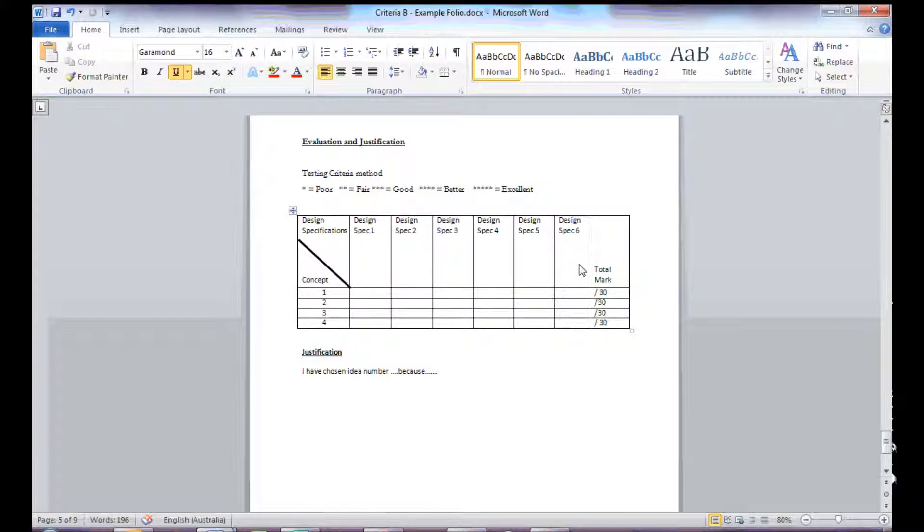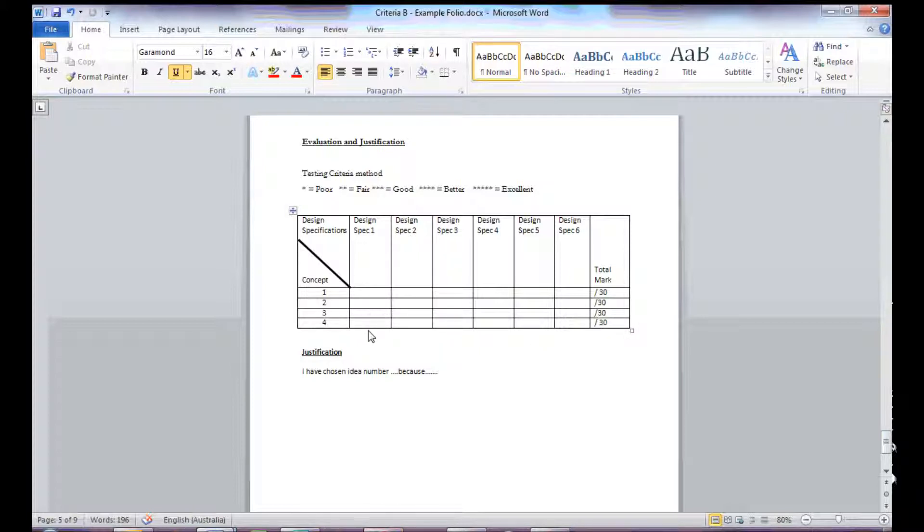which is five marks for each of the six design specs, so it's out of 30. And then I would do that for the same four concepts.